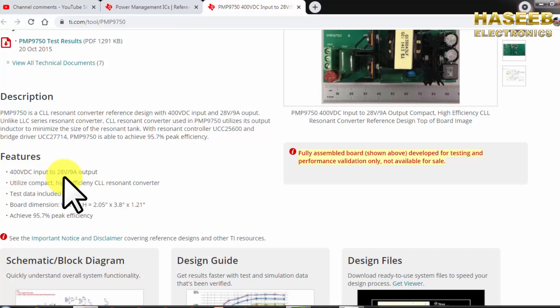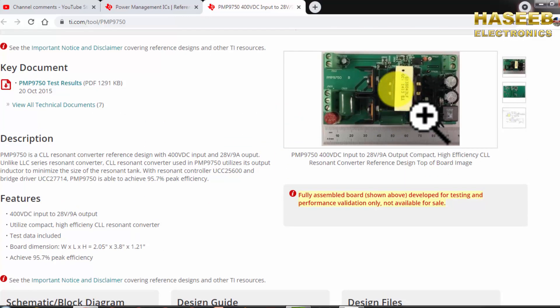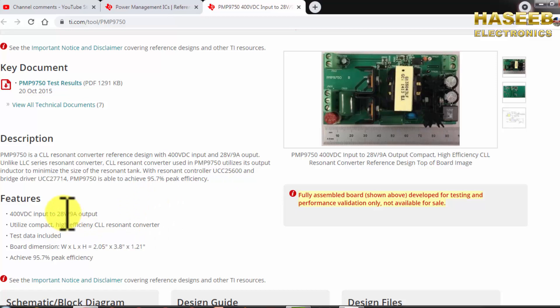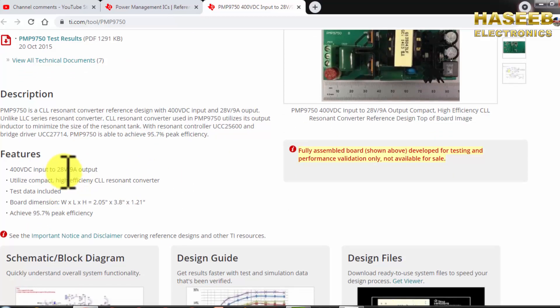400 volt input, 28 volt 9 ampere. We can recalculate 28 volt. When you want to design the transformer just only calculate the output voltage volt per turn per volt.